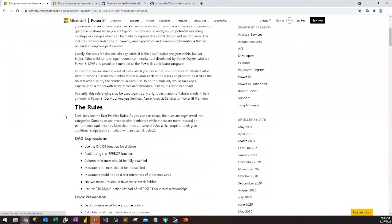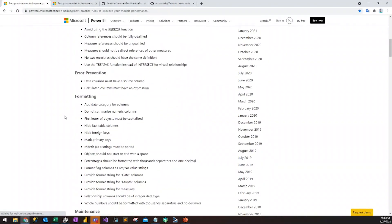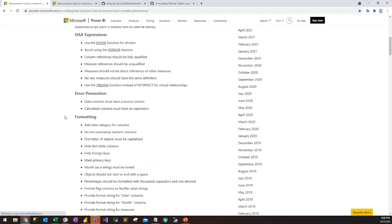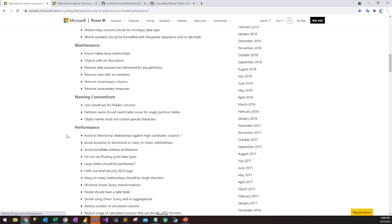These rules are around many different things. This blog post — the link is on the DevCamp website — goes through all the rules that we've published. The rules cover a wide variety of things: DAX expressions, trying to prevent errors in your model, formatting, maintenance, as well as performance. These rules are not just about performance but also about the design of your model — we try to make rules that encapsulate many different scenarios and are generic enough to apply to many customer scenarios.